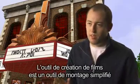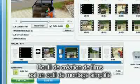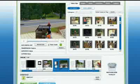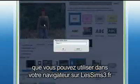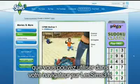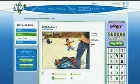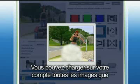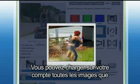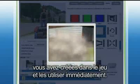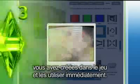The mashup tool is like a very simplified movie editor that you could use in your browser at TheSims3.com. All the footage you create in the game, you upload onto your account and it's all right there for you.